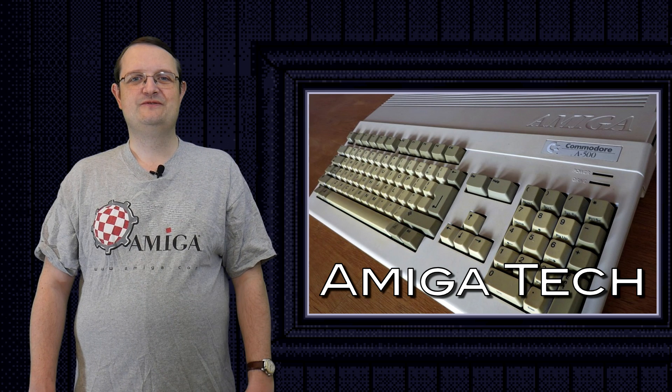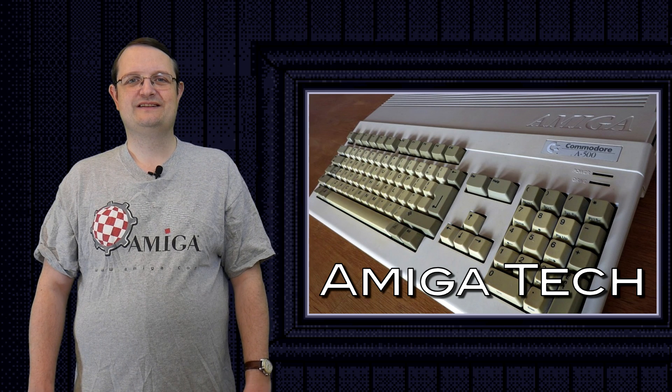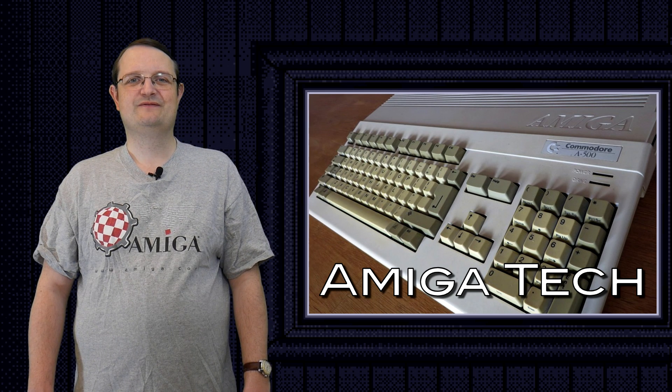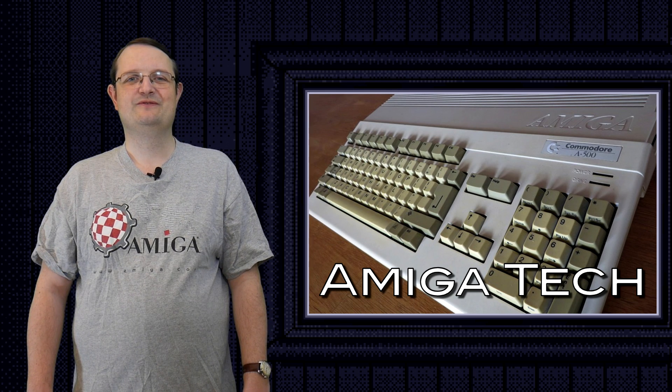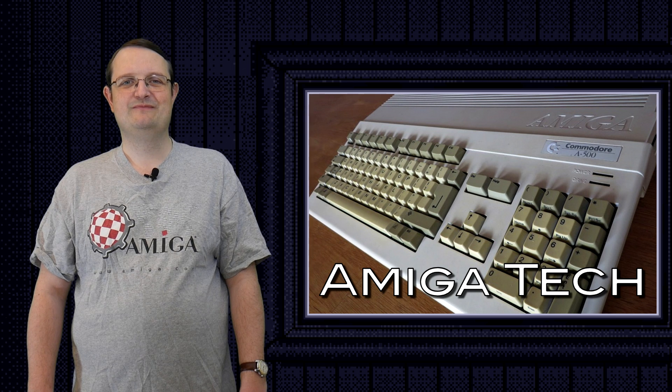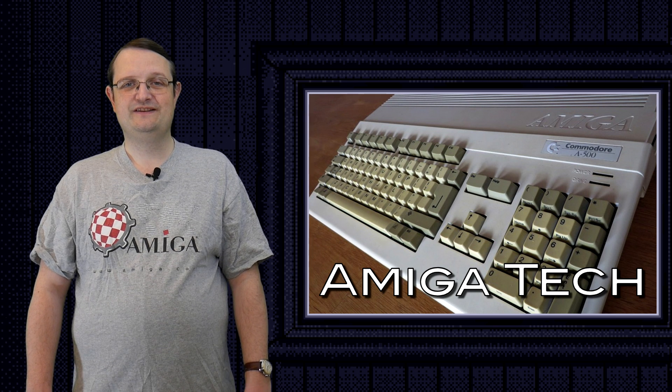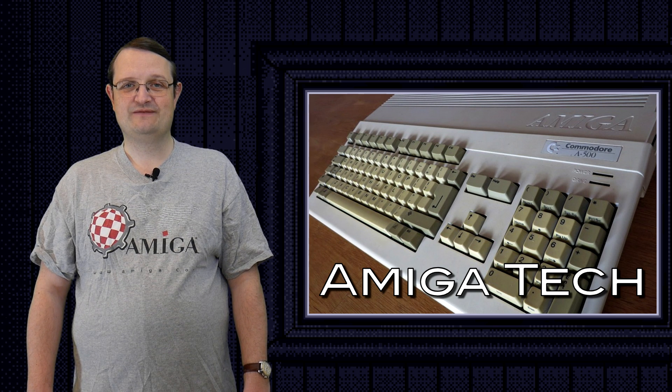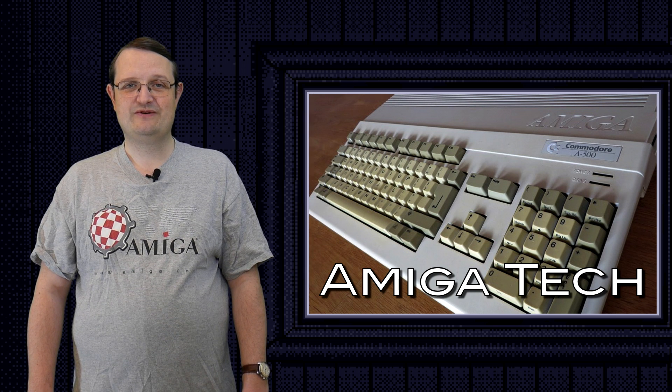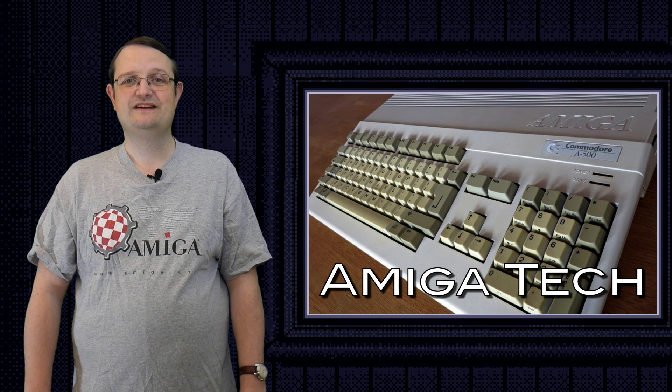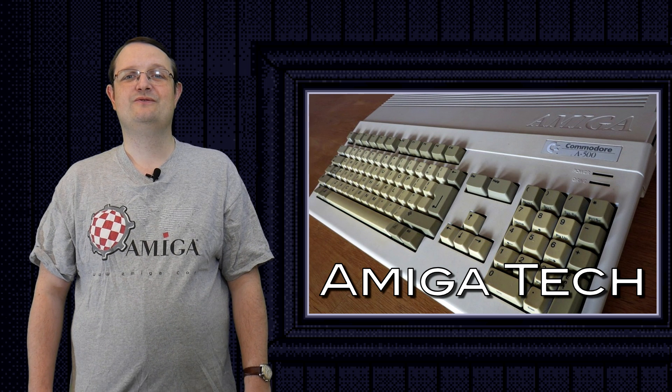Hello and welcome to Amiga Tech, the series in which I take a look at effects I've programmed for the Commodore Amiga line of computers. In today's episode I've decided to step away from graphics for a change and instead focus on audio.